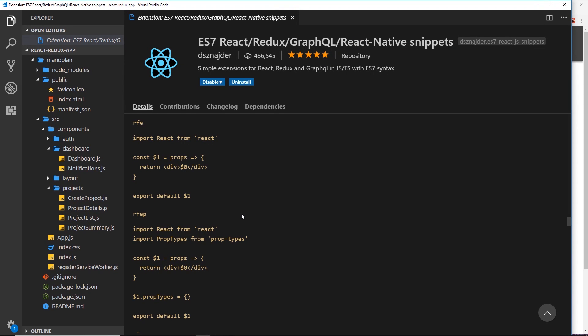Now before I do, I wanted to show you this extension that I've got installed for VS Code and it's going to really help you out. It basically provides you with shortcuts for React snippets.